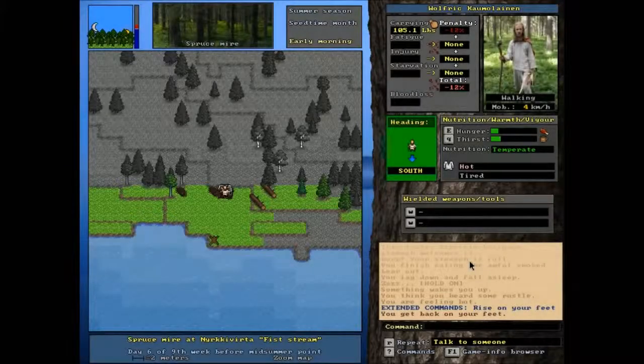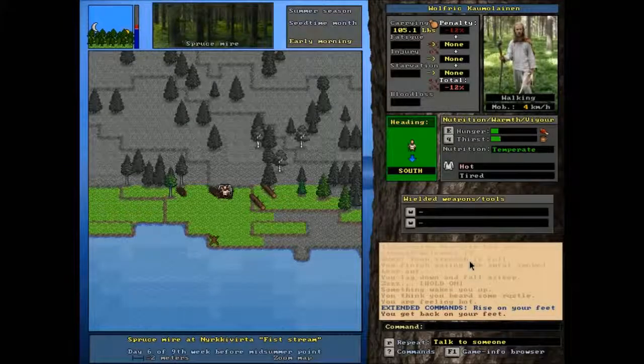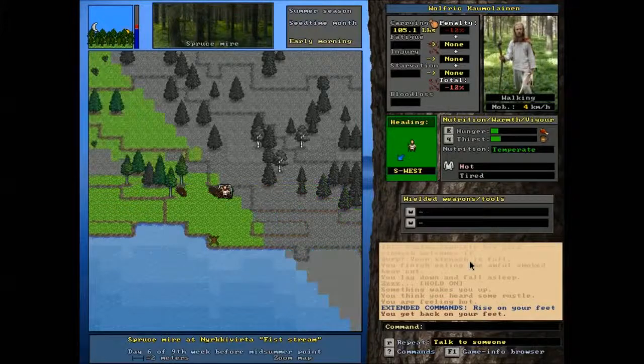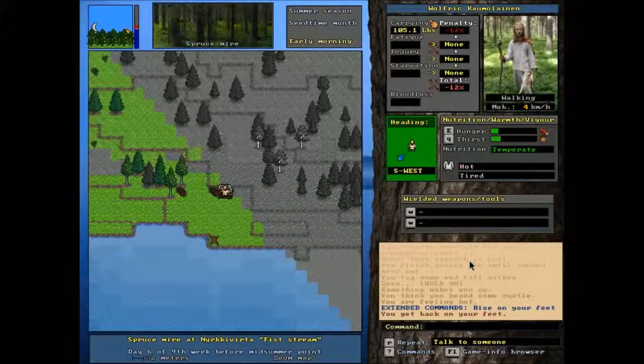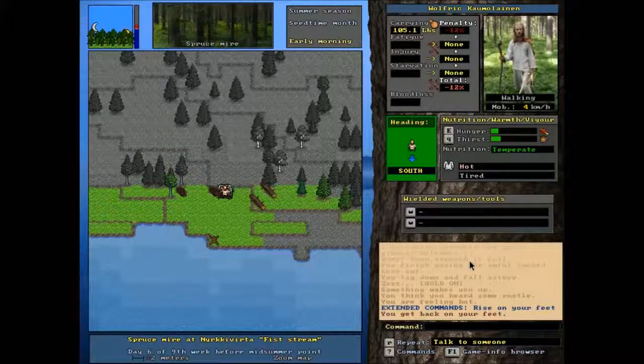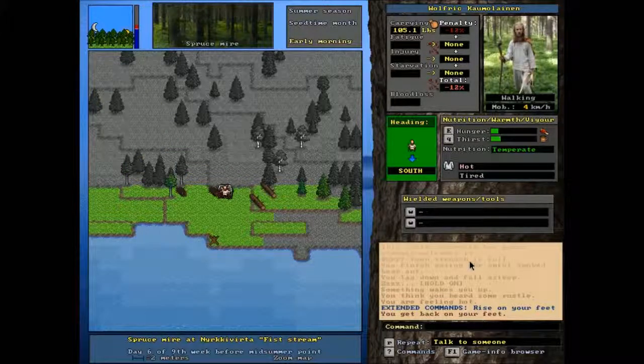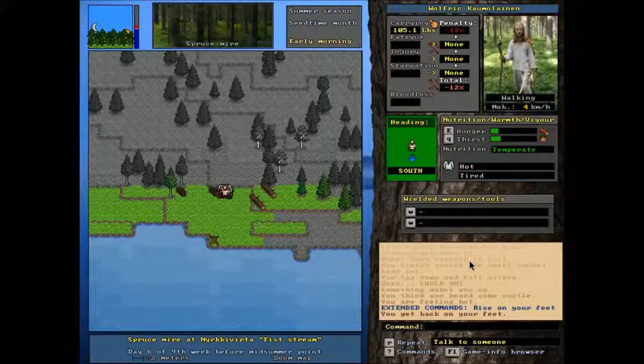Hello and welcome back to another episode of Let's Play Unreal World with me, I am Wulfric. We are home. Our expedition was reasonably successful.